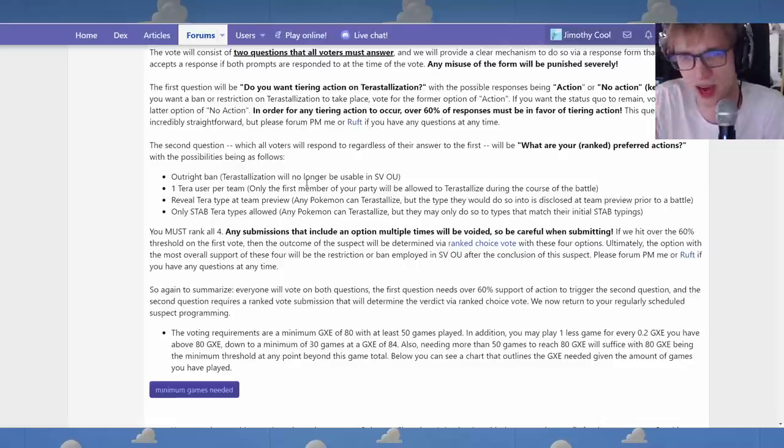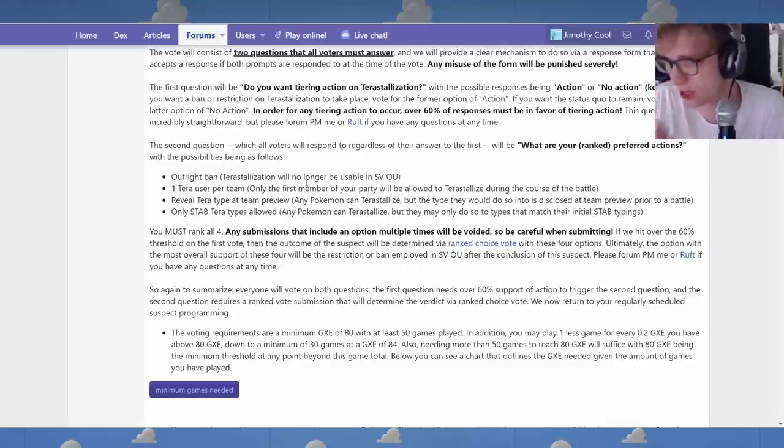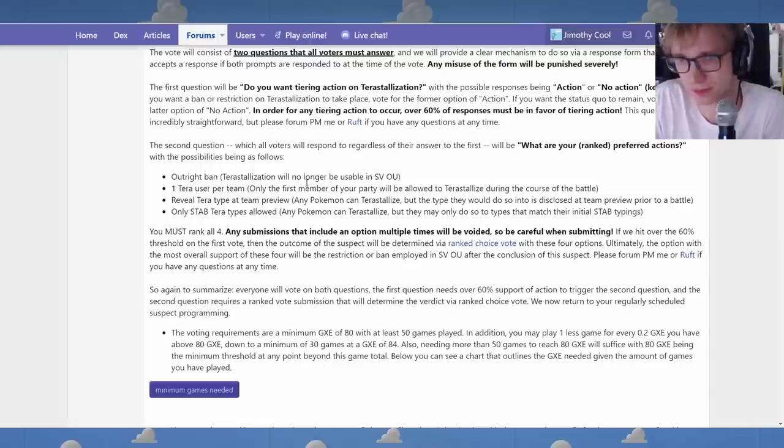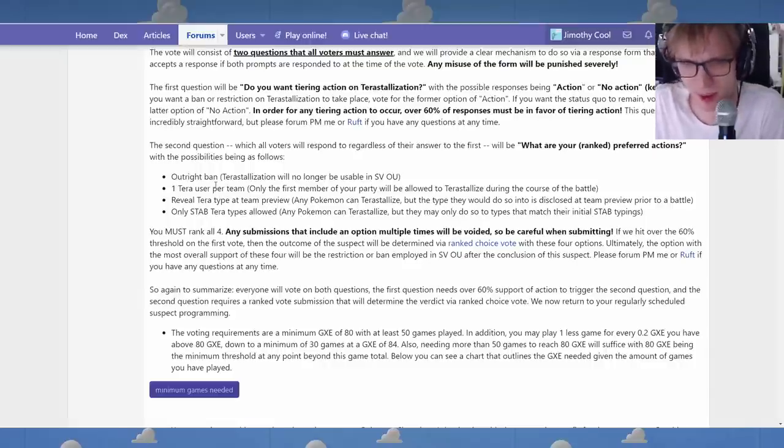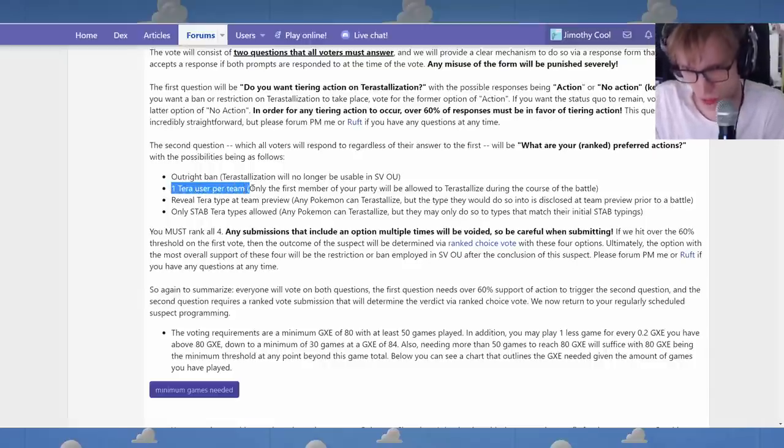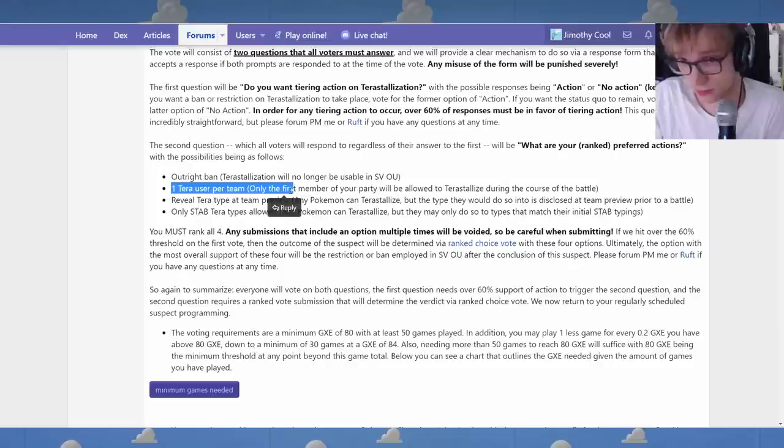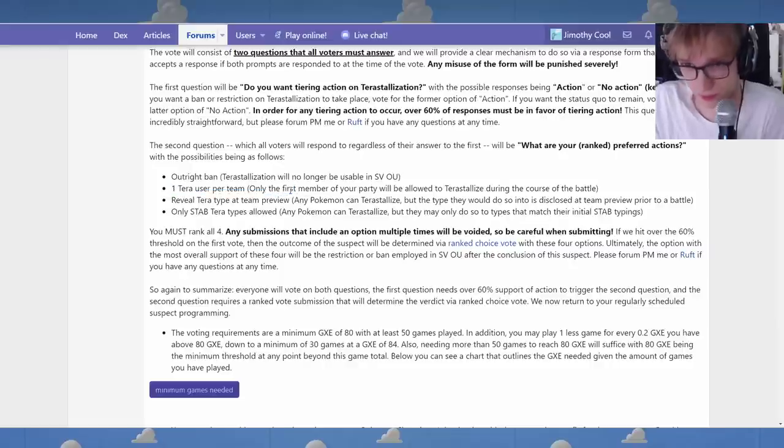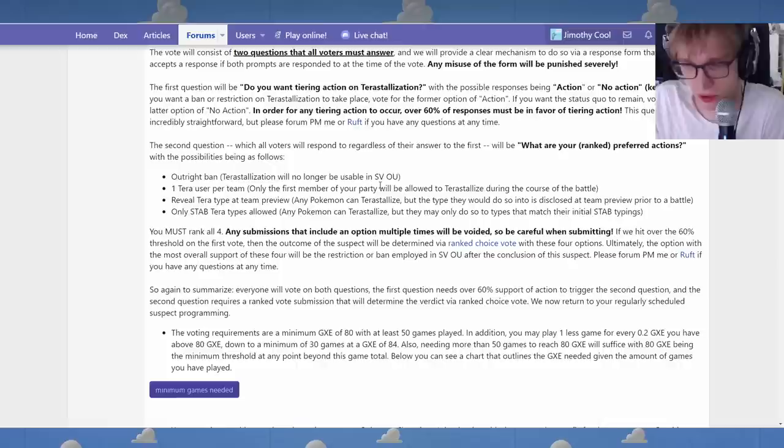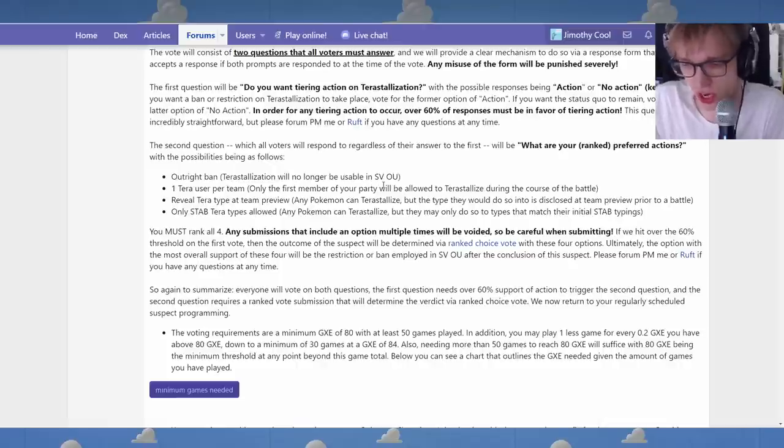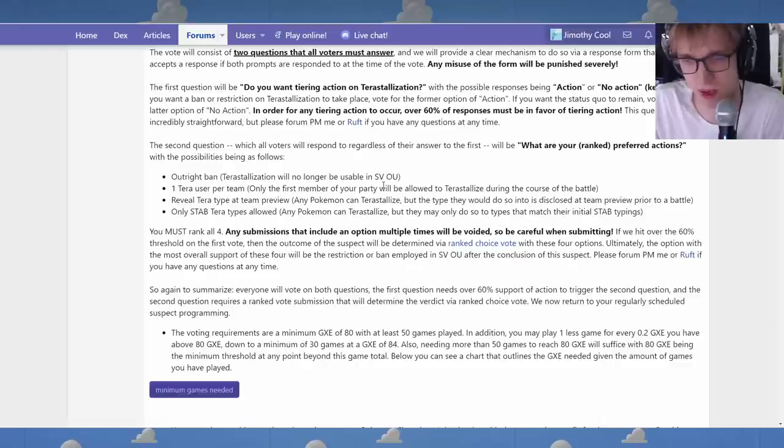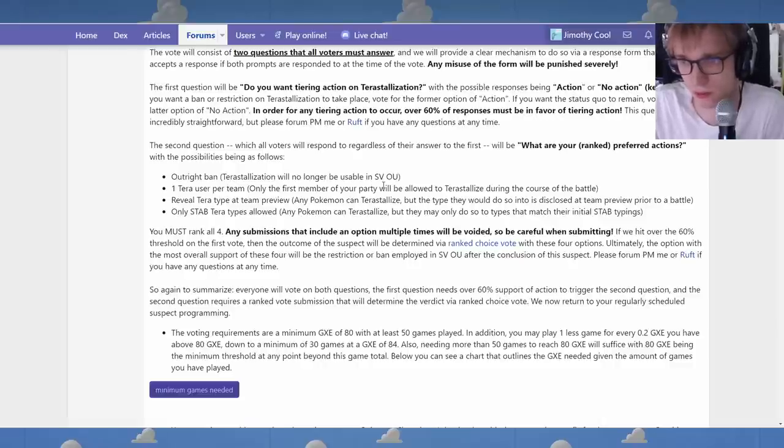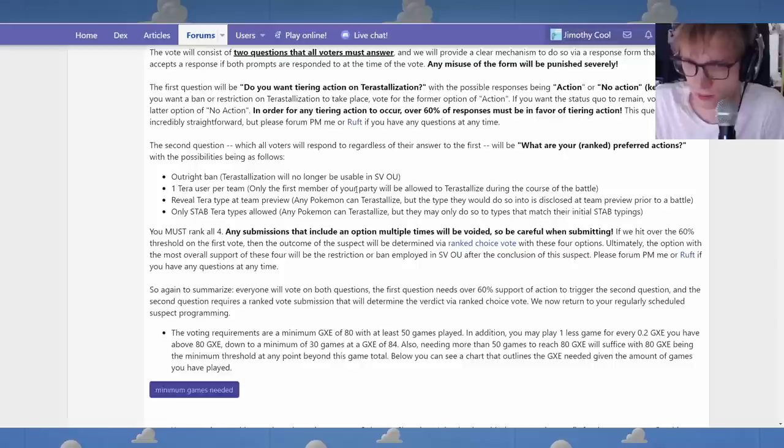I don't like this one as much. I feel like, I think my hunch is that this one might even be balanced without it having to be revealed, which member of the party has Terra or not. Like, just restricting it to one per team would already be okay. Maybe I'm... Maybe that's... I don't know.